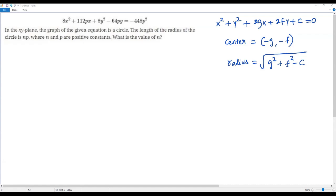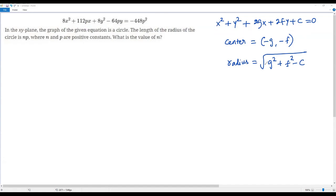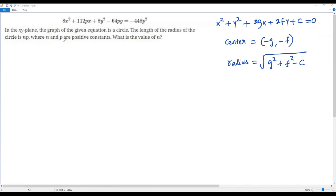What we need to do is write the given equation exactly in the general form so we can identify g and f, and then use the radius formula. The question tells us the radius is np, so once we find the radius we can connect it to that information and solve for the constant n.